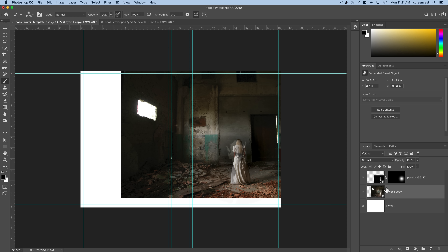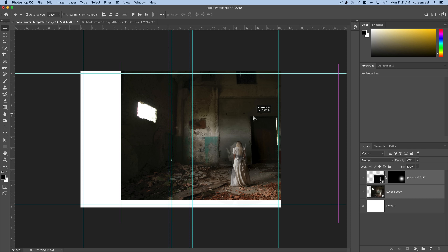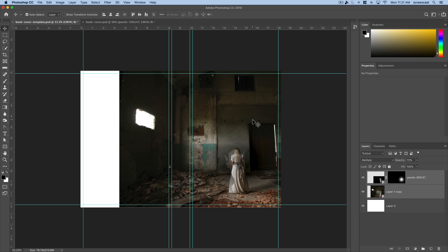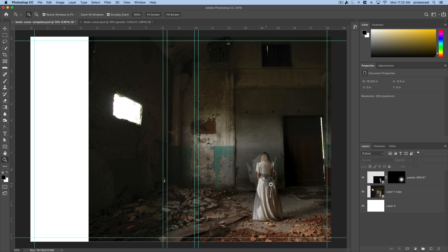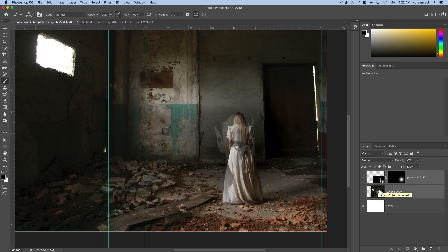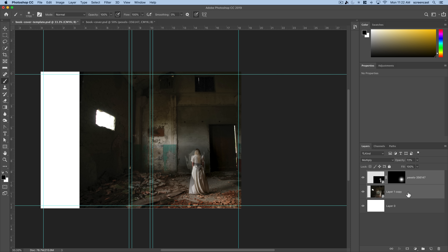Now I'll take these two layers and position them where I want the front cover to be. I want this image centered from left to right since this is my front cover, so I'll select both layers and use my arrow keys to nudge them into position.